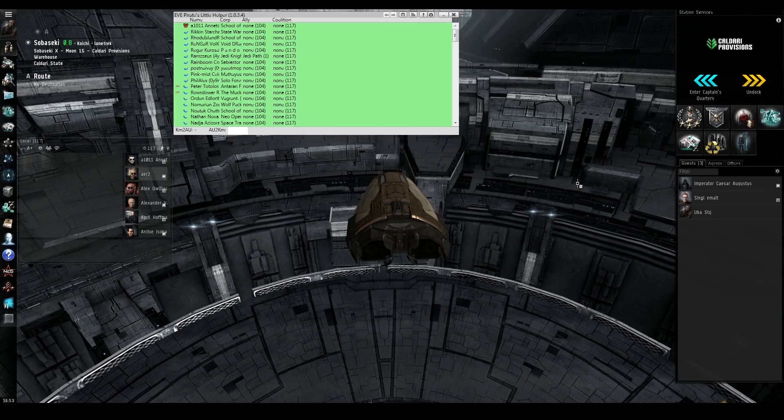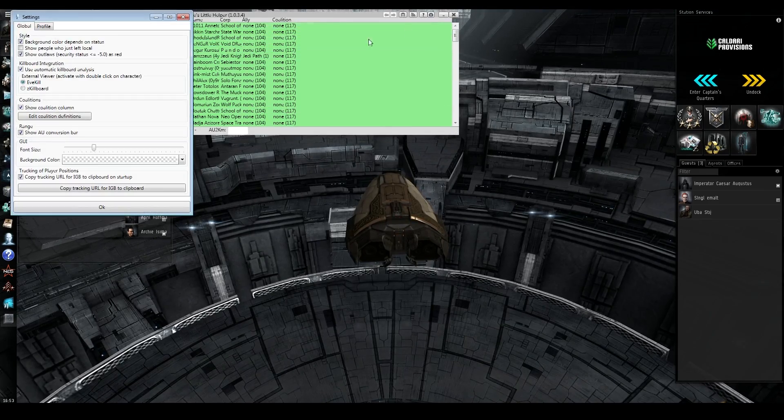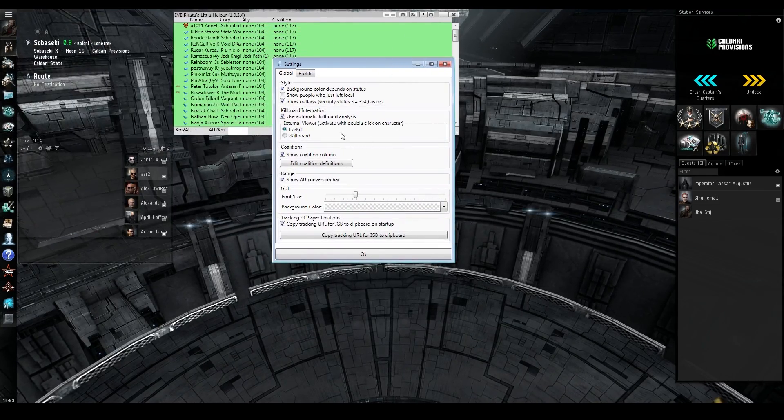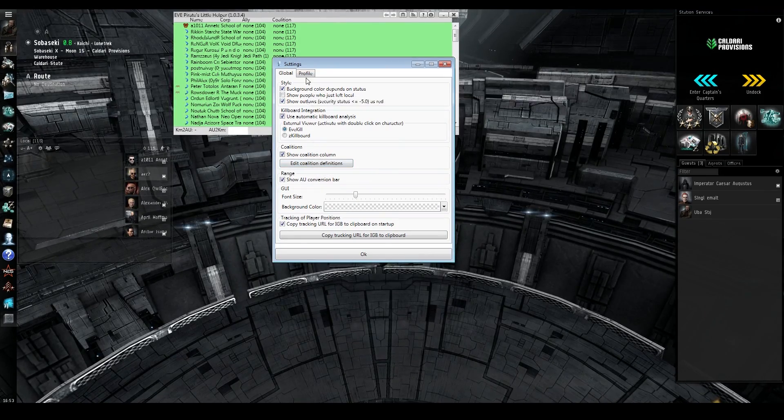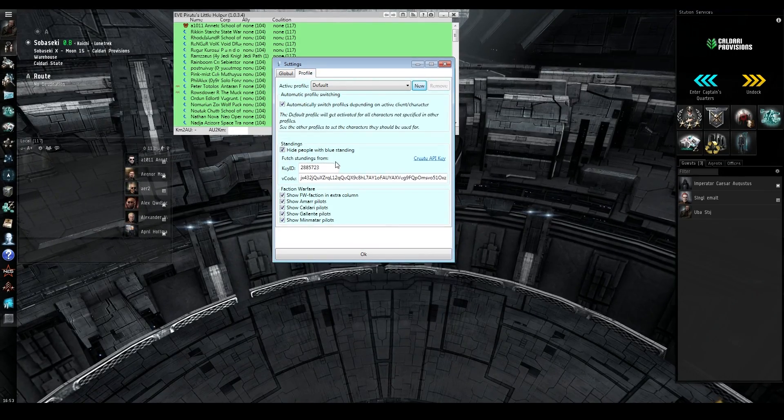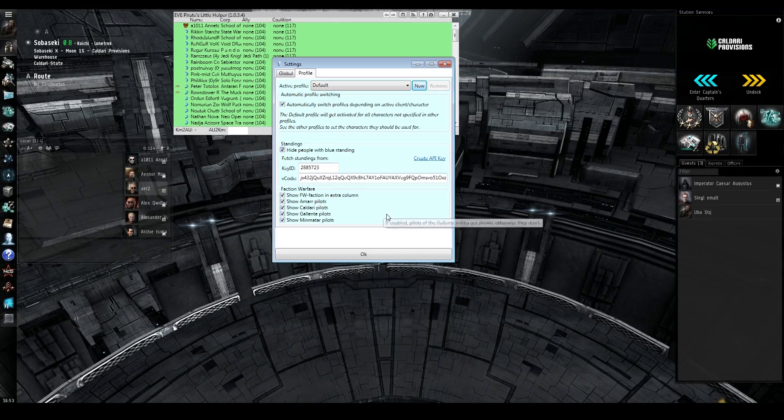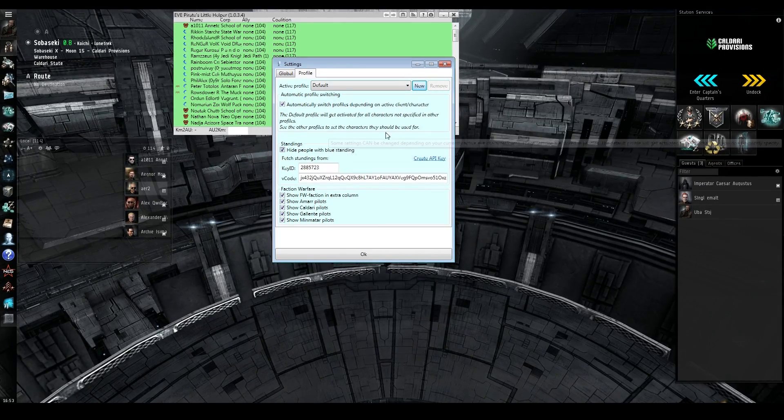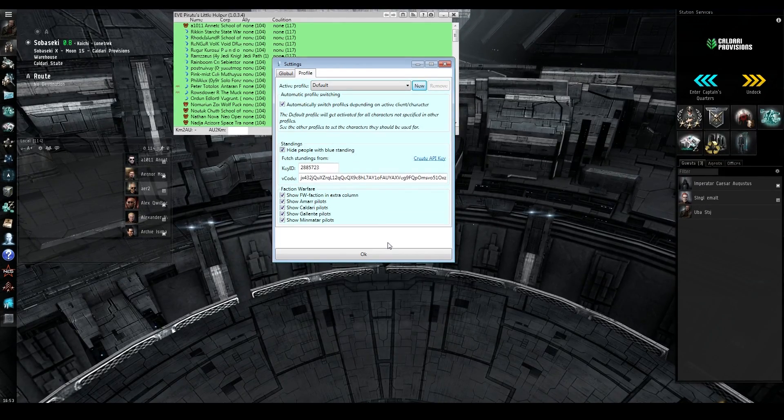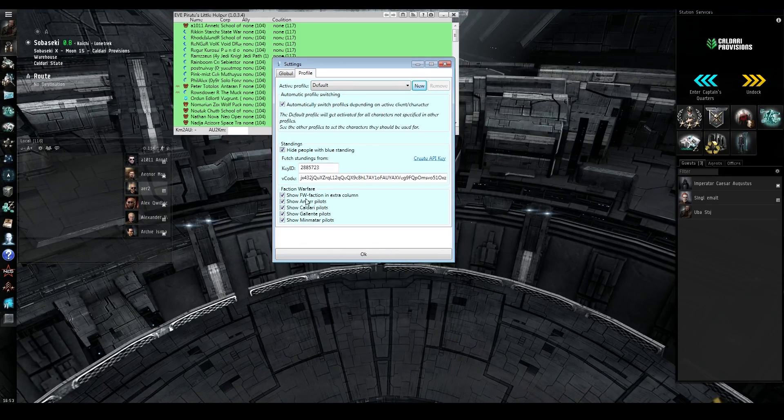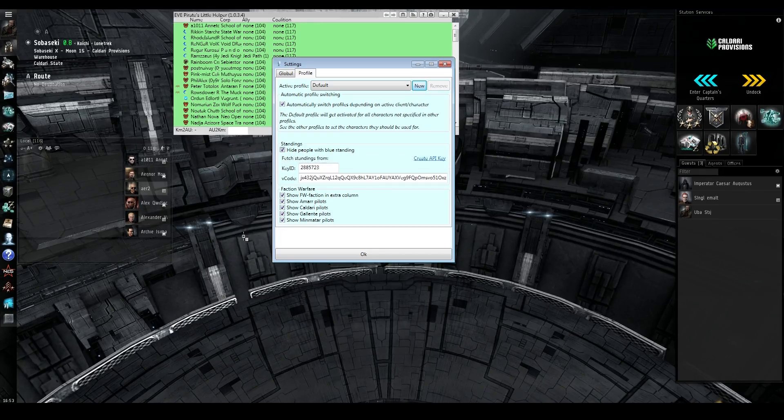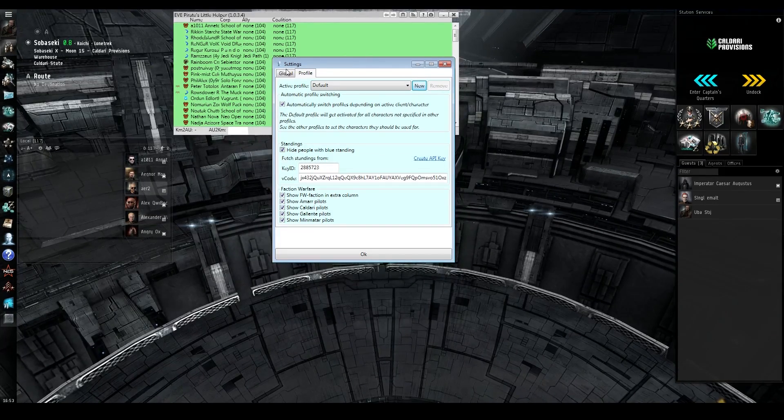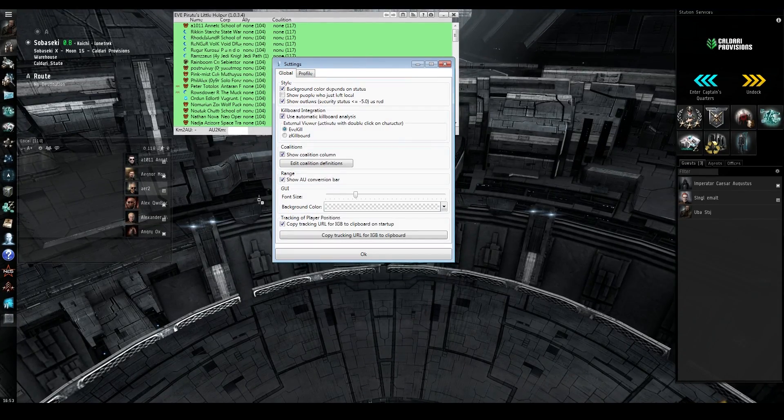If you go into the settings, you can do different things, such as select coalition standings. You can pull API data from your API key that you put in to eliminate blues that you're friendly with. You can also determine what type of faction warfare pilots you want to see in local on the local poll, and some other things such as blue members or whether or not a member is in a coalition or not.